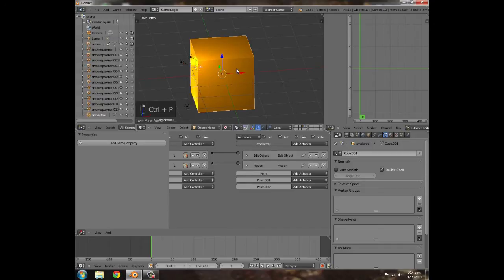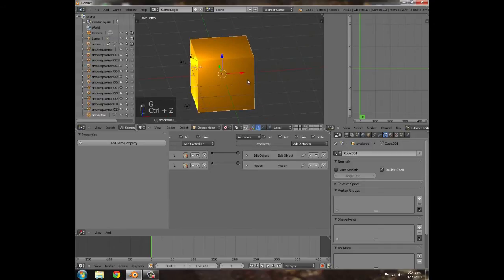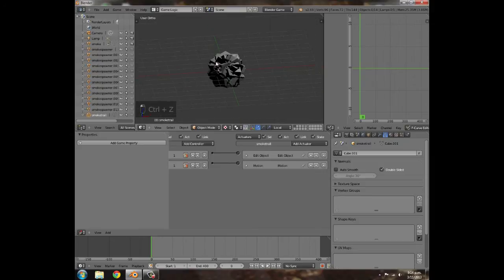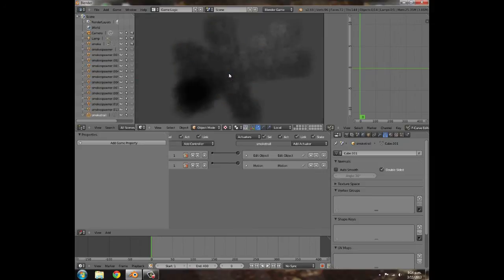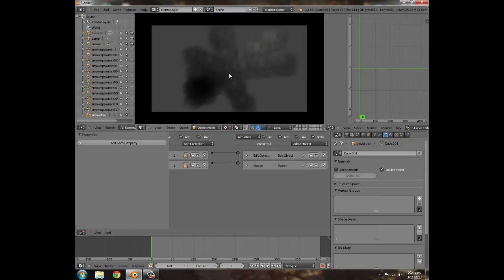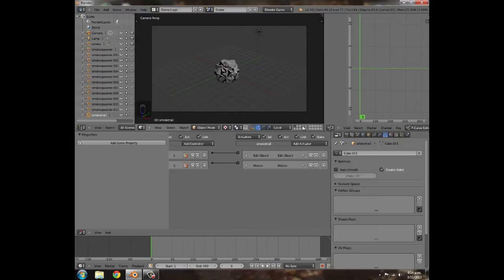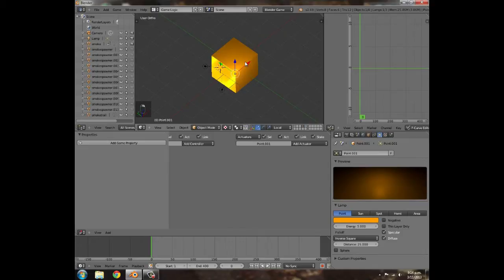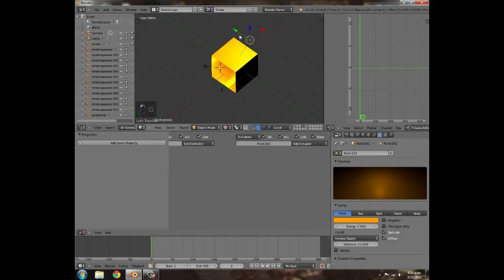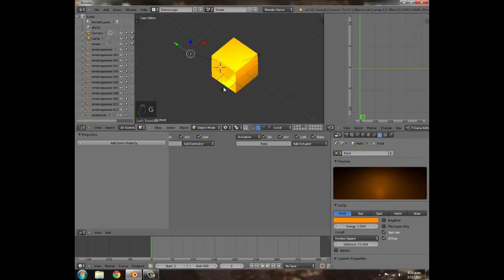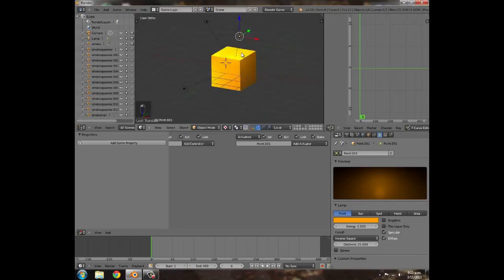Three lights is usually good. Hold Shift, click on the smoke trail, then Ctrl+P and Parent Object — so the lights move with it. Go back to layer one, press 0 and P. We get a nice flash as each smoke trail spawns. It might be a bit too orange, so move them further away for more spread-out light.